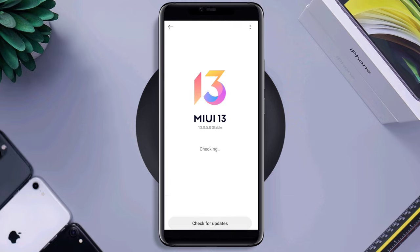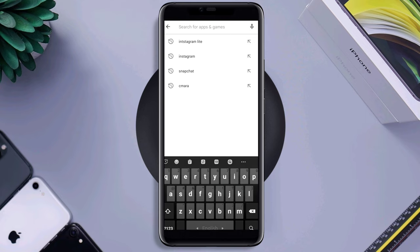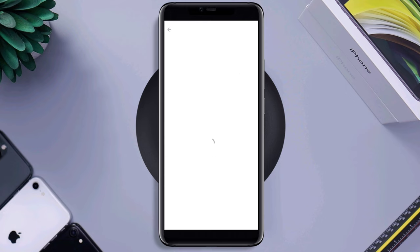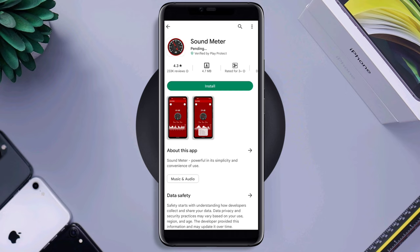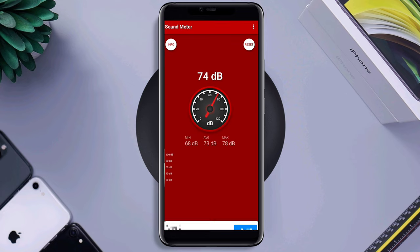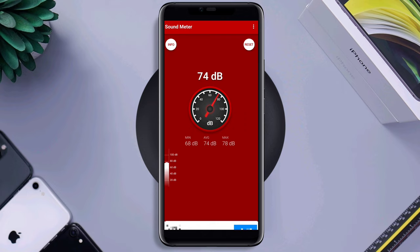If you still have problems, you need to quickly run a hardware test for the microphone. Open the Google Play Store, type microphone tester, and download any app to test your microphone. After installing the app, open it and say some random words. If it's not picking up sounds, that means you have hardware issues with your microphone.